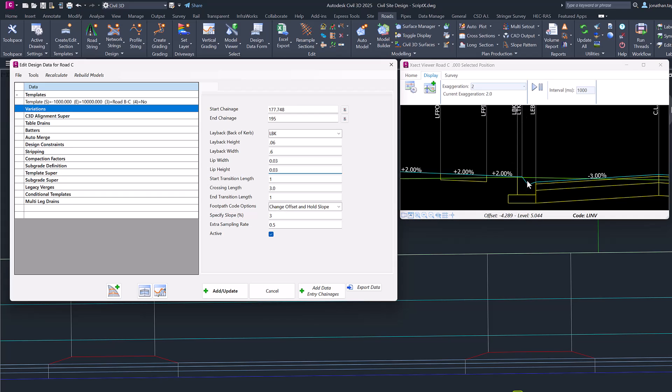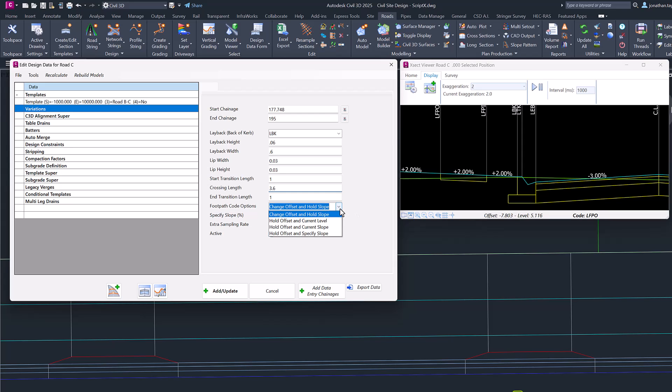As far as the transition goes, you can specify these lengths yourself. So in my case I have a meter, I then have a crossing width of 3.6, and then the end transition is one meter. But you can put in whatever values you want.